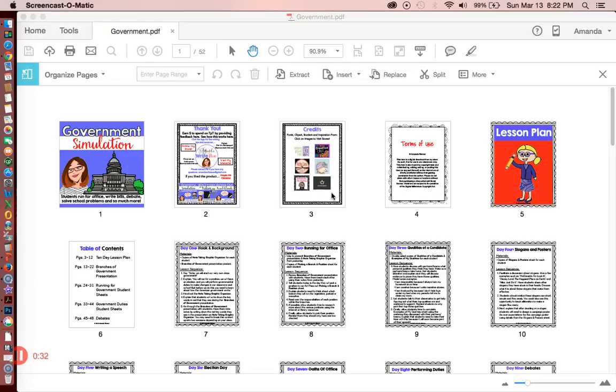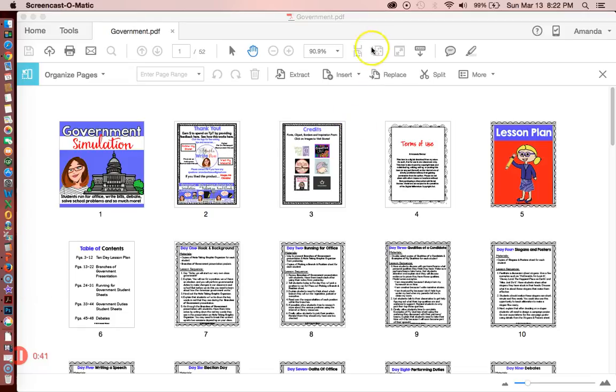I am currently in Adobe Acrobat. This is the easiest way to secure your product. The way that you do this in Adobe Acrobat is you go over to Tools.